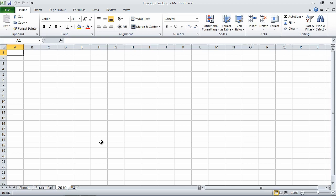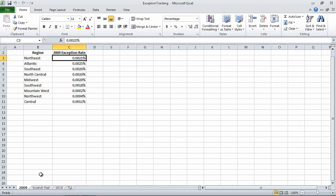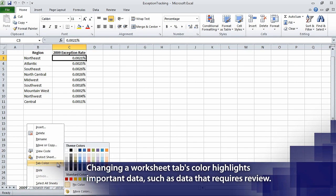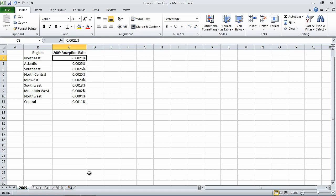Now on the tab bar, double-click the Sheet 1 sheet tab. Excel highlights the name of the worksheet. Now type 2009 and press Enter. This renames the worksheet to 2009. Now we right-click the 2009 sheet tab, point to Tab Color in the shortcut menu, and in the Standard Colors, click the green square. Excel changes the 2009 sheet tab to green.